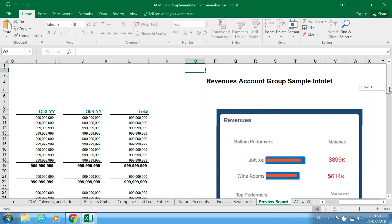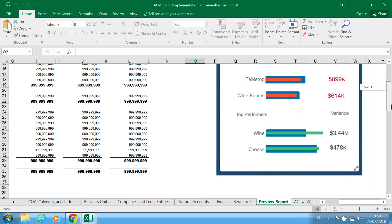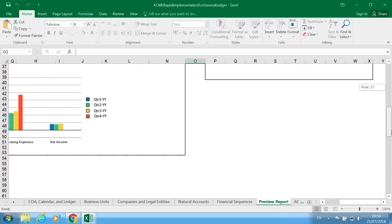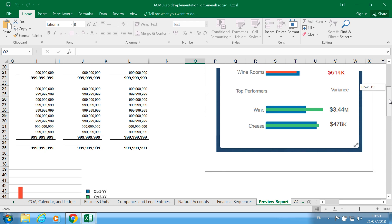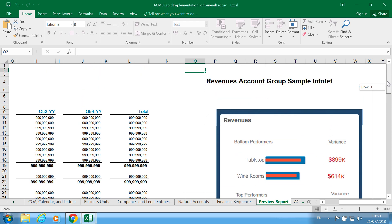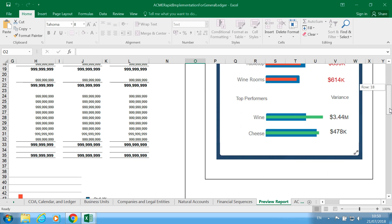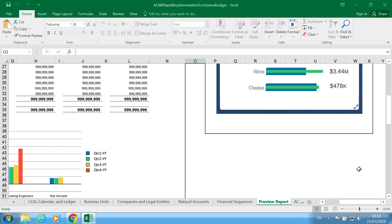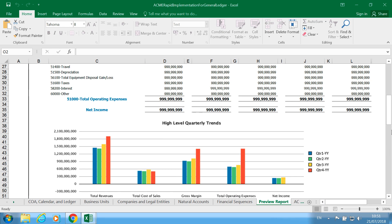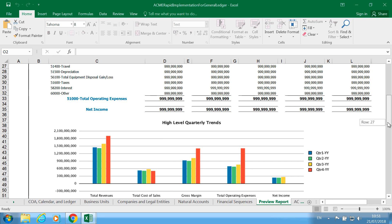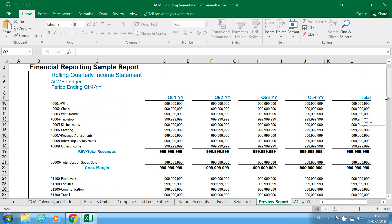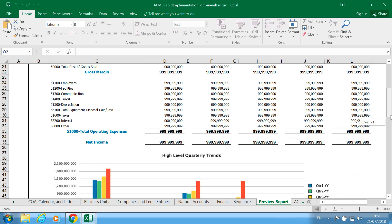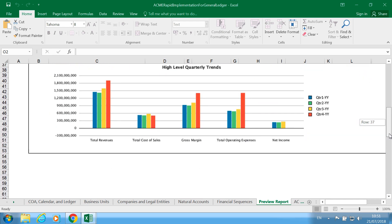So that's a preview report. You can see a sample infolet and also you can see a sample statement, a financial reporting statement sample.